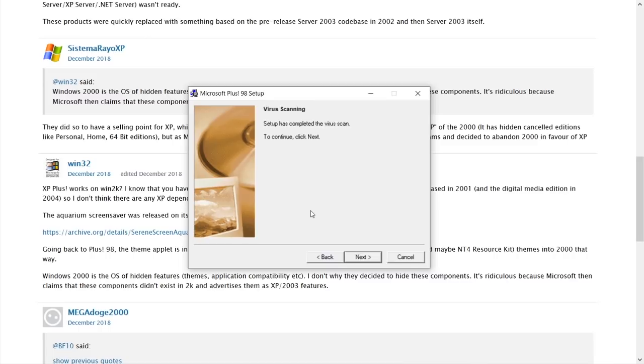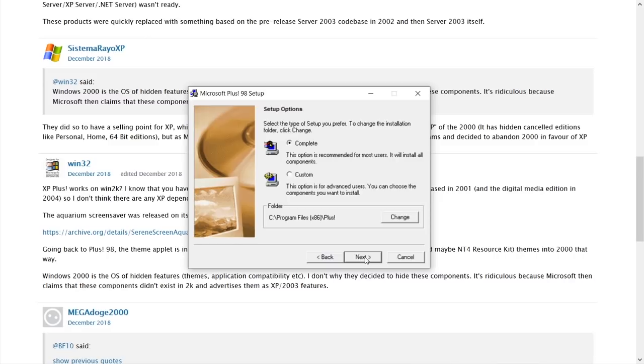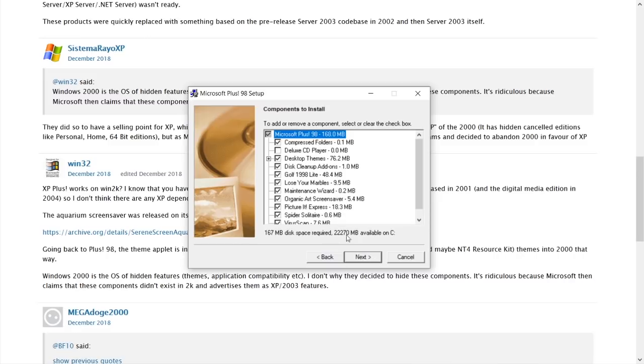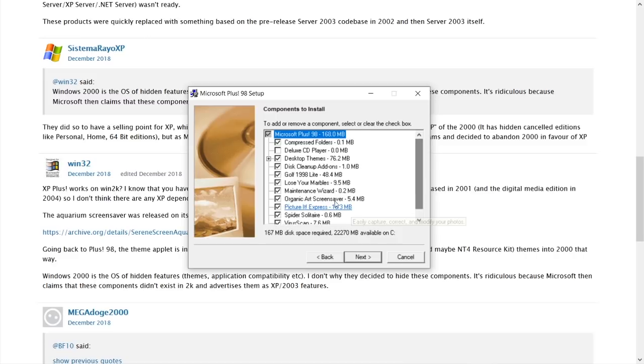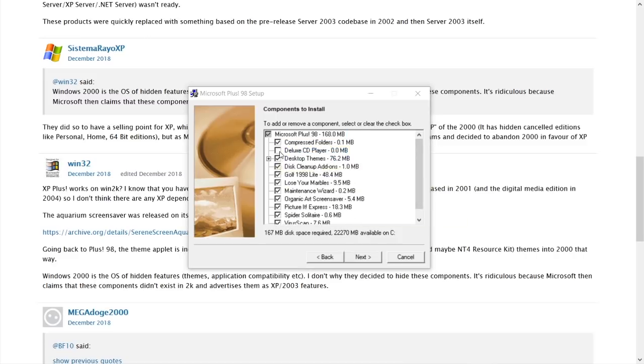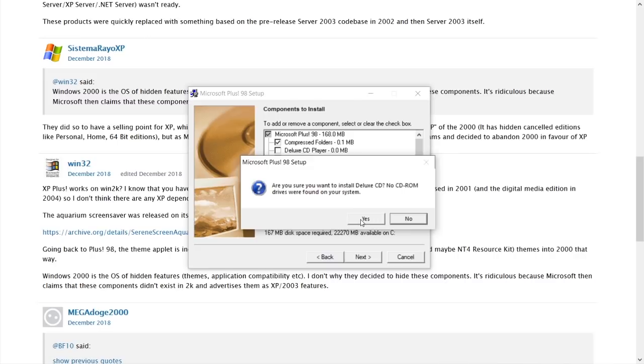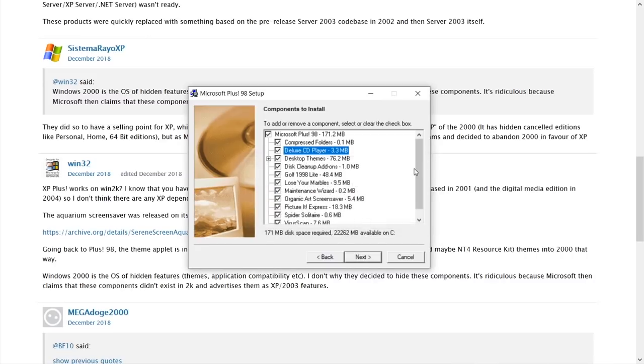So let's go back to our setup here. So it says that setup has completed the virus scan, obviously very successfully. So we're going to go ahead and hit next here. And we're going to do a custom installation, just to see what options that we can choose here, because we want to get everything. So we want to also include the deluxe CD player. No CD-ROM drivers were found on your system.